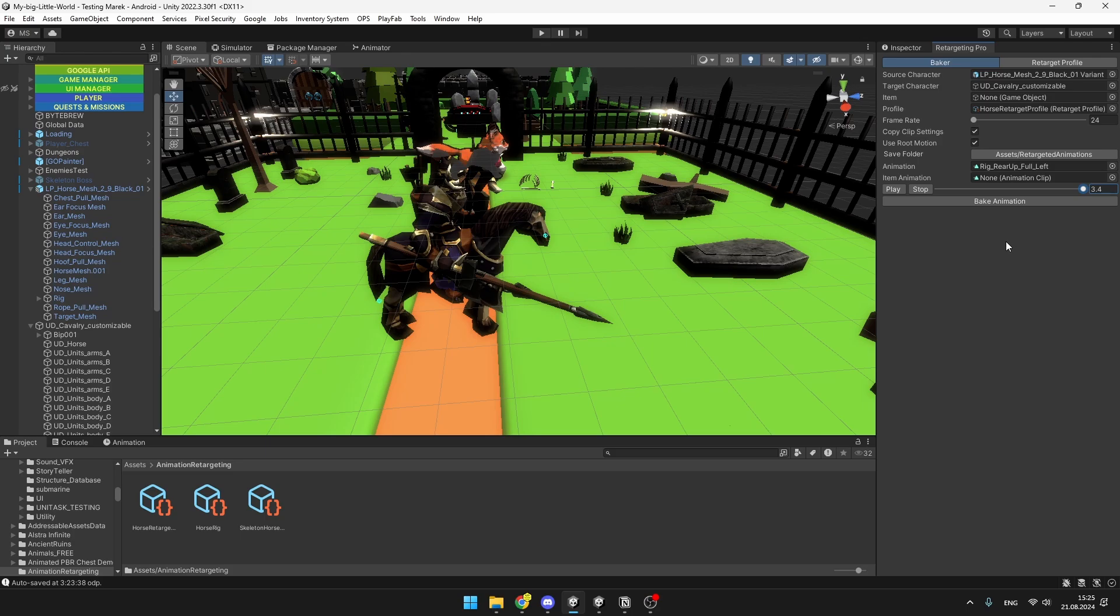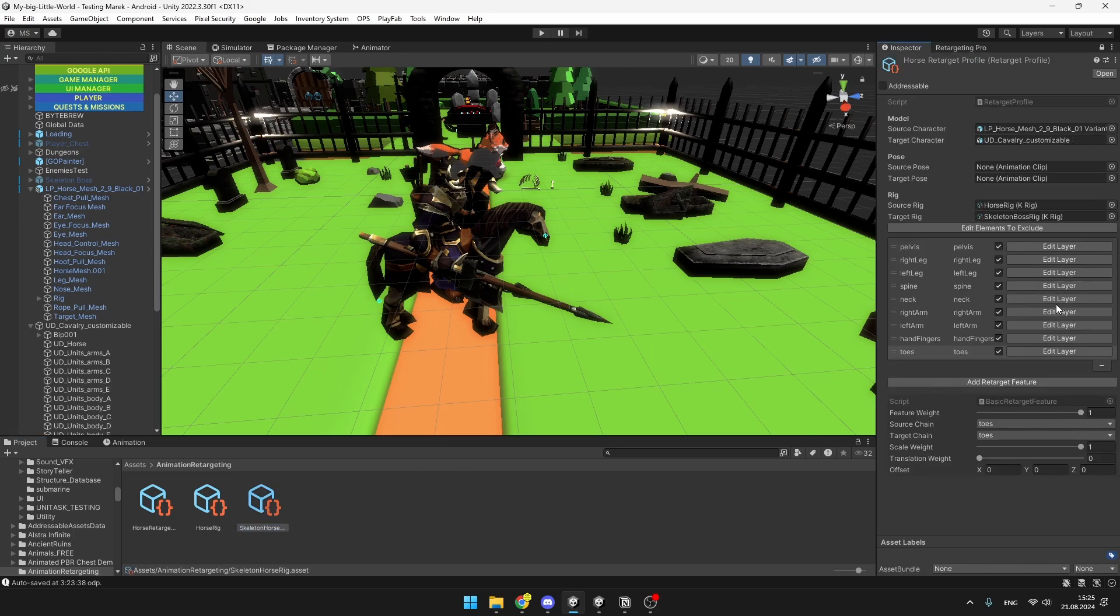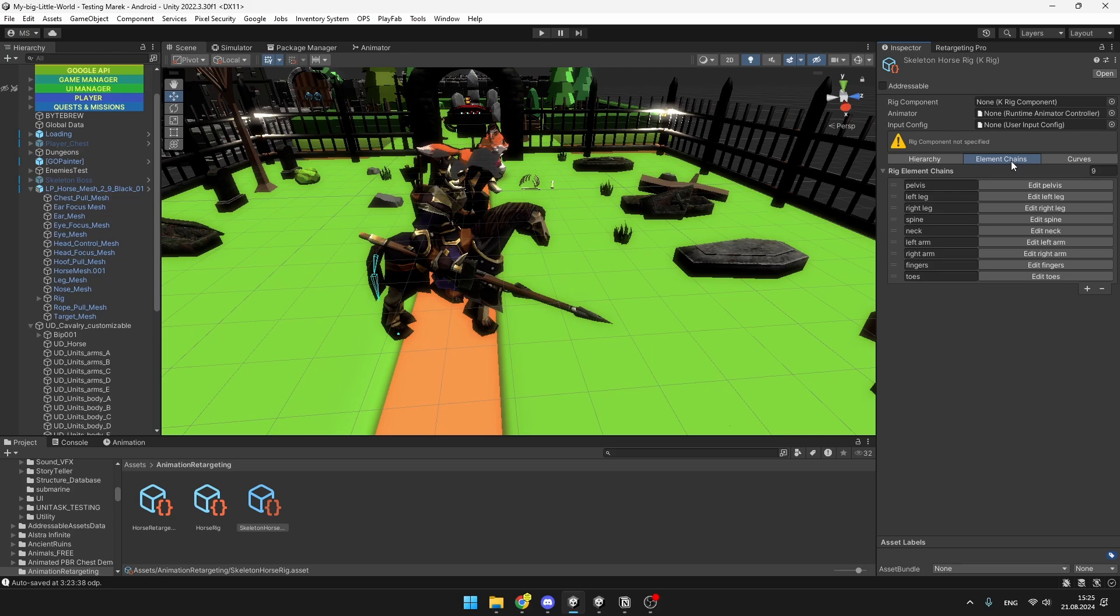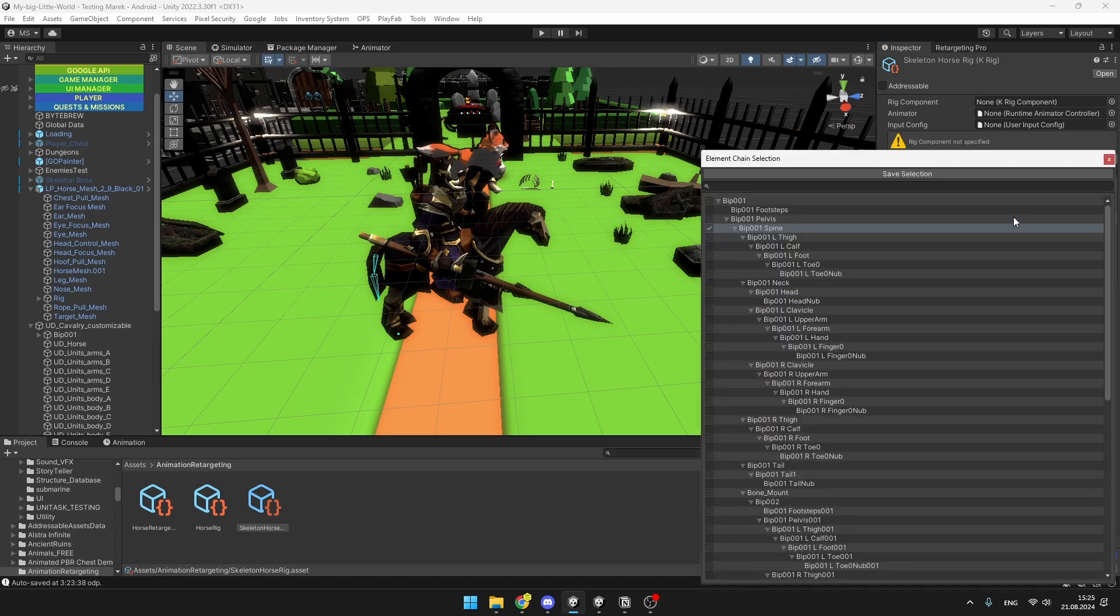The way that you can fine-tune the animation is just by selecting each of the rigs, going through them again, and just trying to assign maybe different bones, and just really going through all of the layers and seeing whether we have assigned all of the bones into the chains.